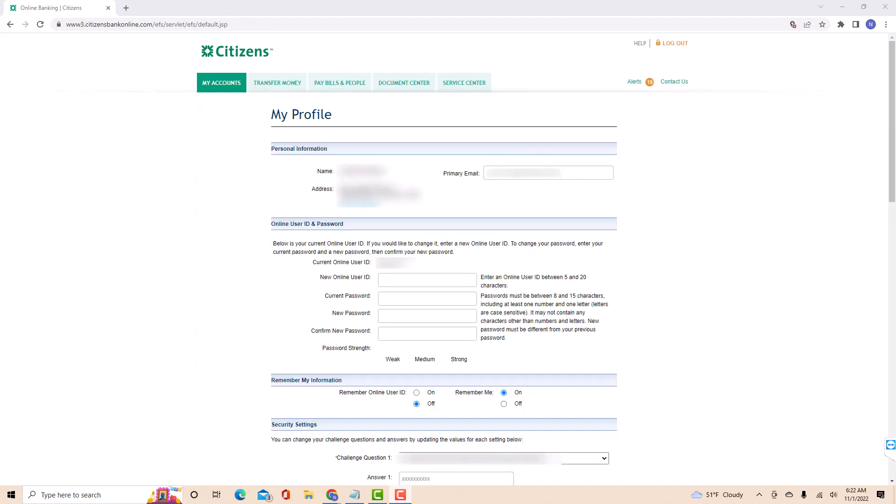Then on this page, you will see a section from which you could change your online user ID. On the field provided, enter the new online user ID you wish to use.